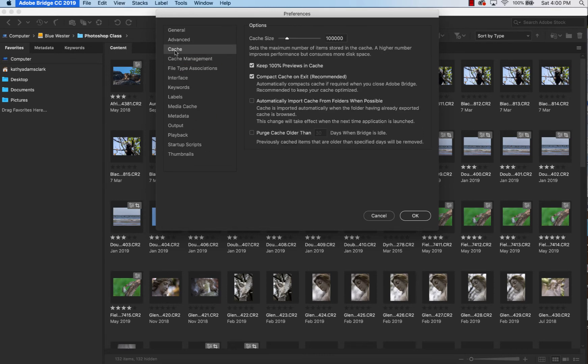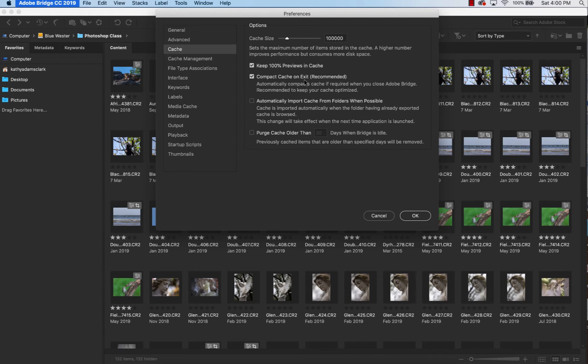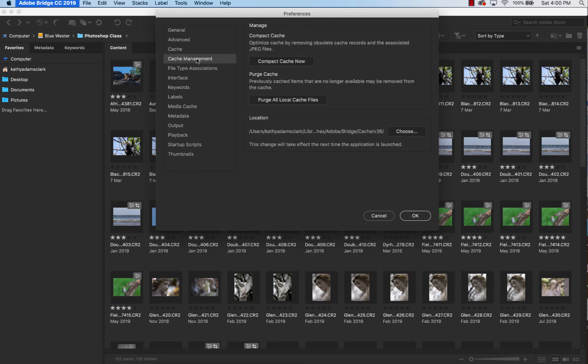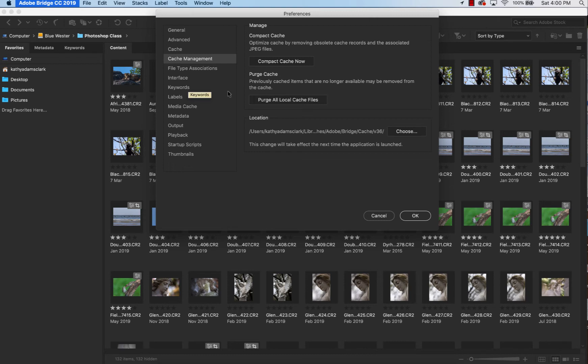Cache. Remember that cache? Keep 100% previews in cache and compact cache at exit. But remember, periodically you're going to purge your cache to get rid of all those thumbnails that you're not going to be using anymore. Cache Management, you can compact your cache right now or you can purge all your local cache. Either one, just in case you want to ever do those. Don't click either of those now.